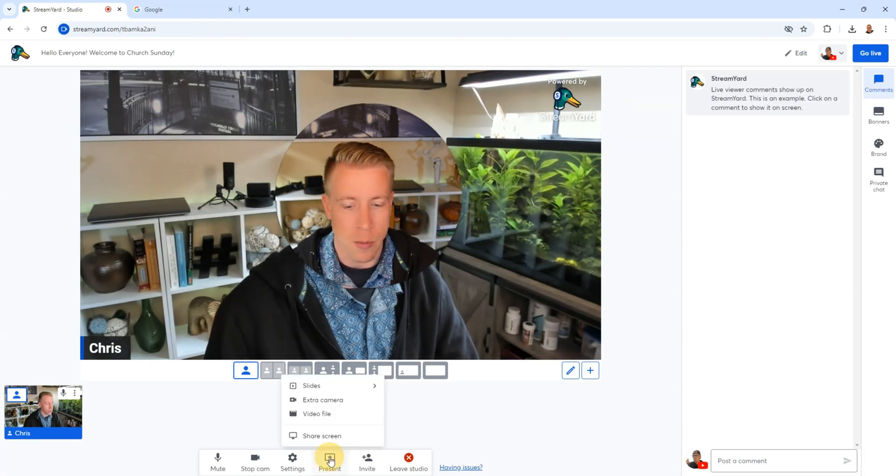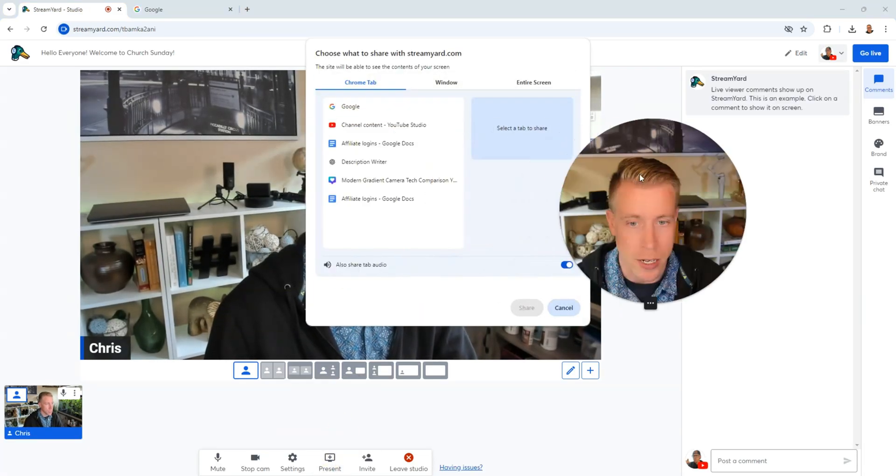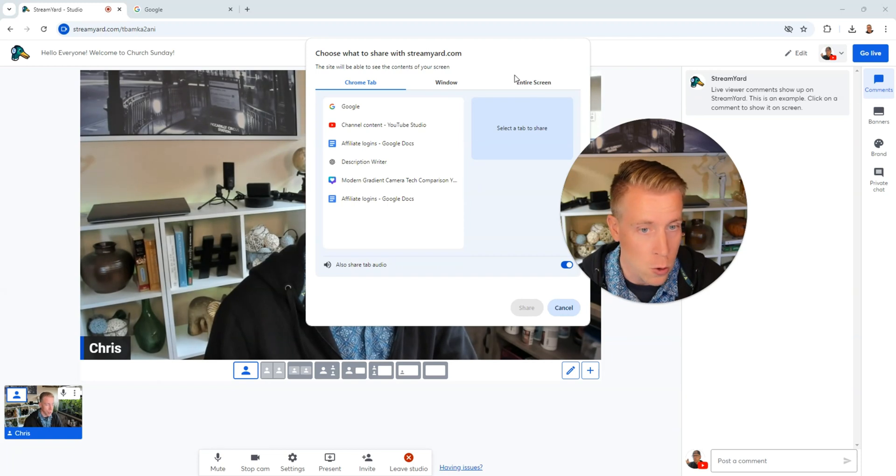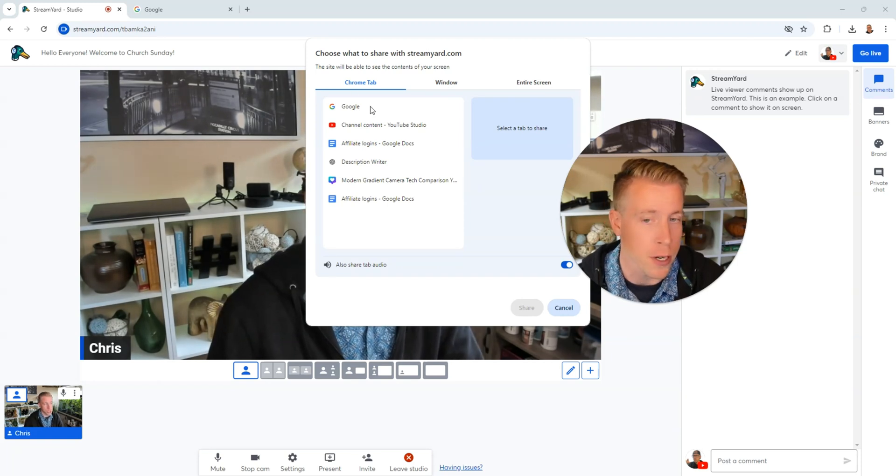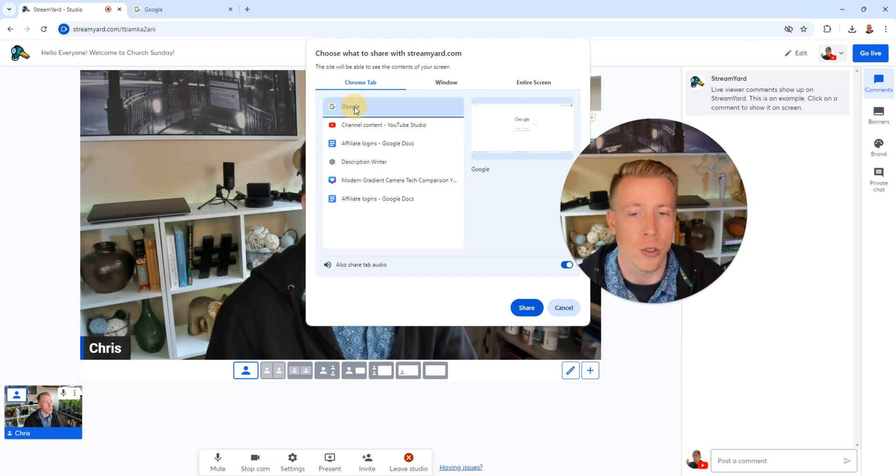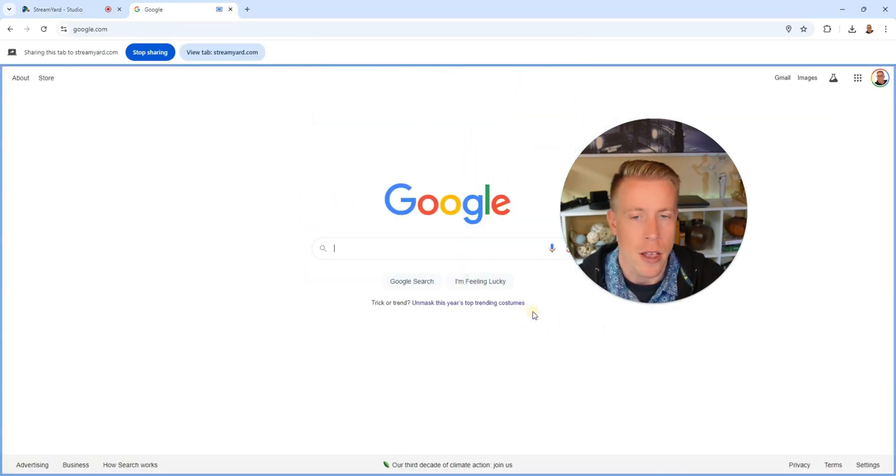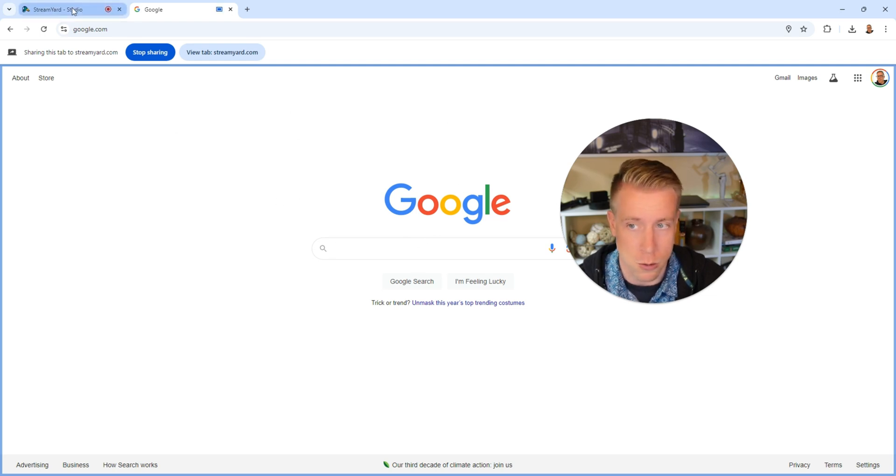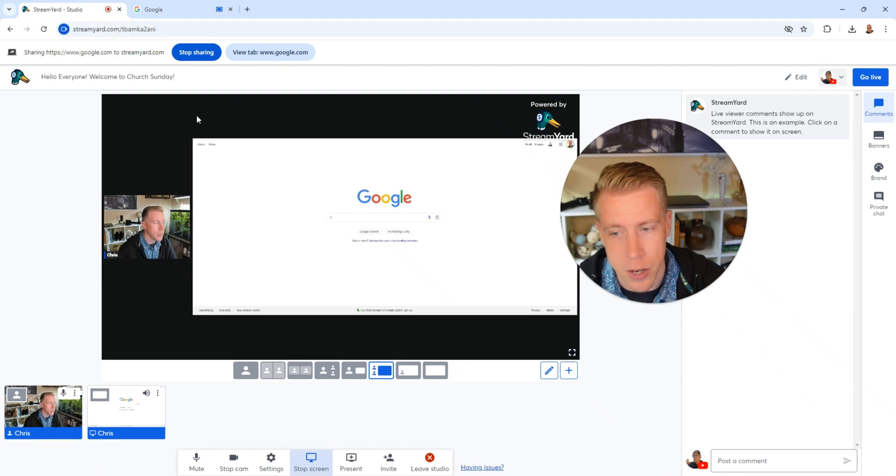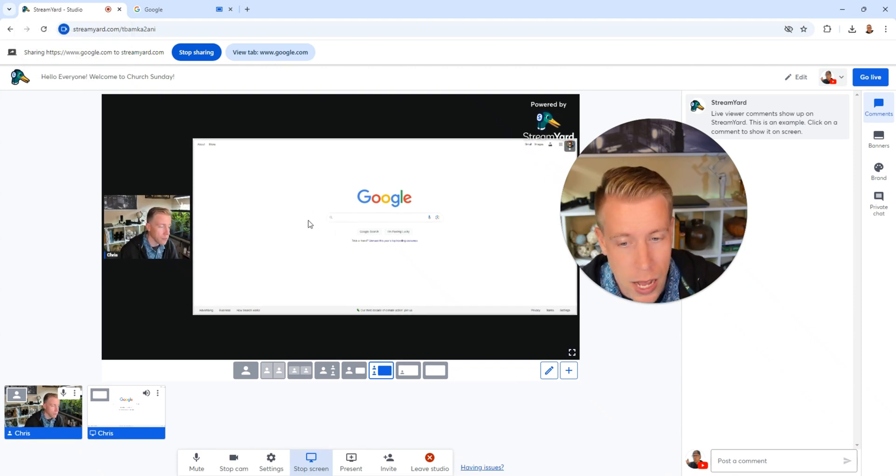And then I'll go back over to StreamYard and then I'll click on present and then share the screen. And then I can choose what window or the entire screen or a Chrome tab that I want to share. I can just click this Google tab here. And now it jumped to Google. And this is live right now. If we were live, this is what's showing.